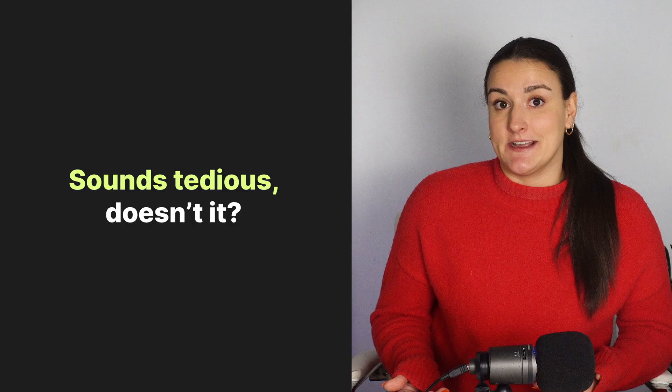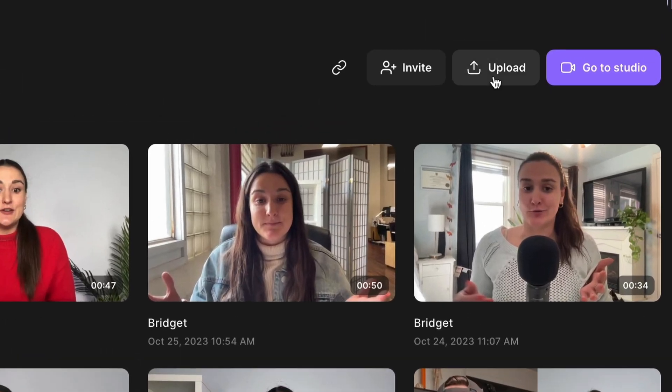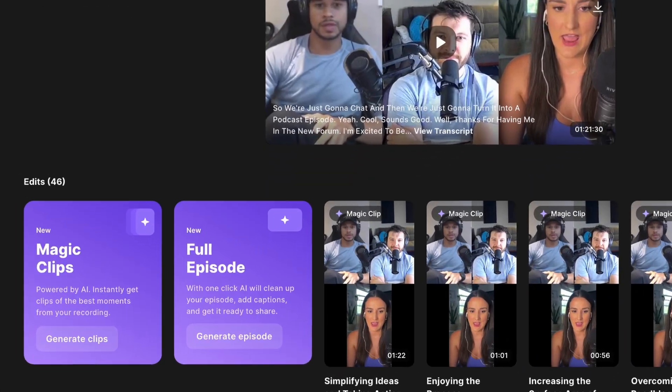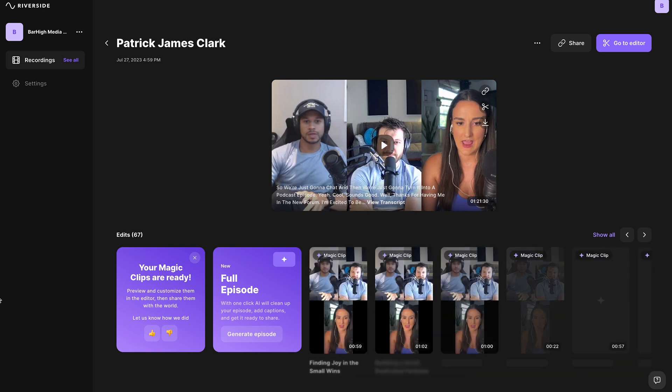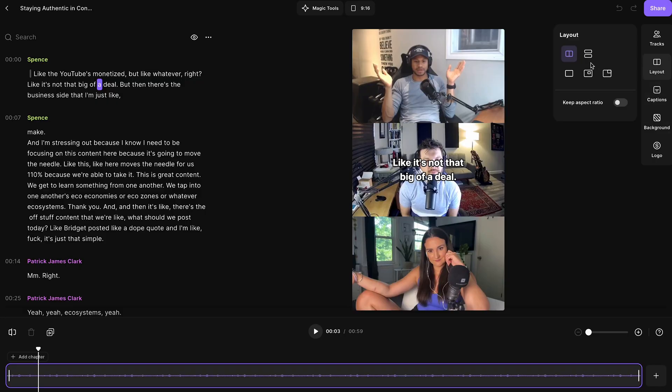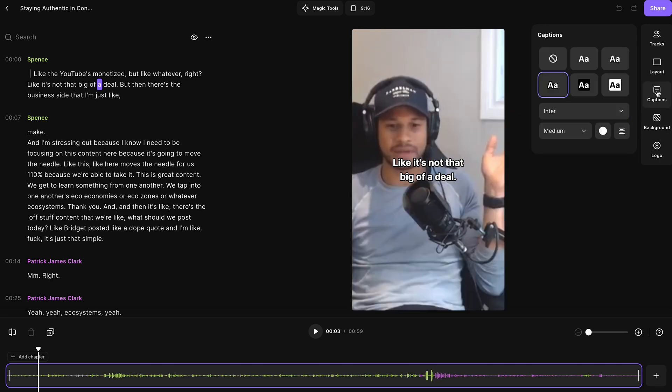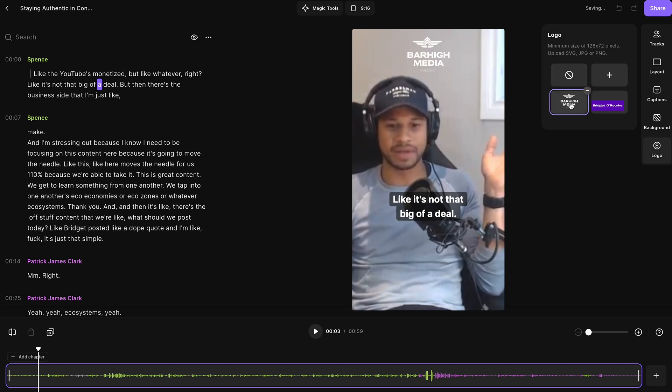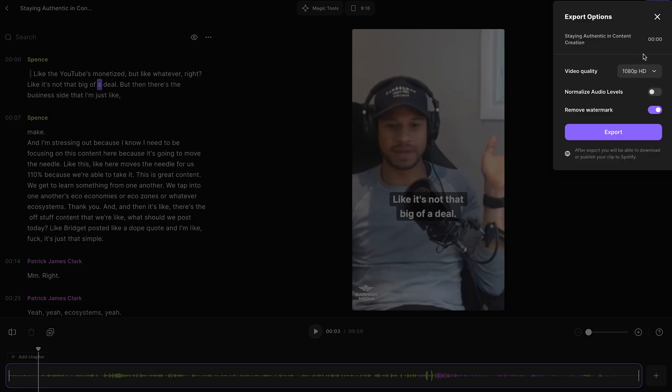Now, it sounds tedious, doesn't it? You'll be happy to hear that with AI, it's not — in fact, you can do this with the click of a button. Either record your content on the Riverside platform, or upload your externally recorded content on the recordings page using the upload button. When you select your long-form video to turn into clips, you'll see a magic clips button. Just press generate, and Riverside will take the most engaging and informative parts of your video and optimize it for short-form social media. These clips are ready to post right away, or you can edit them to fit your brand by changing the layout, adding a frame, branded captions, or a logo. Export these clips in up to 4K, and they're ready to post.